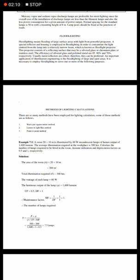The maintenance factor is the inverse of depreciation factor. Now the number of lamps required will be F times A divided by phi times uf times mf. Here you can see all terms, and F is 300.